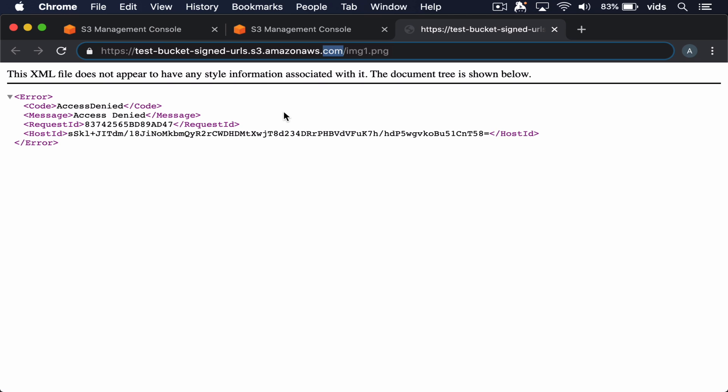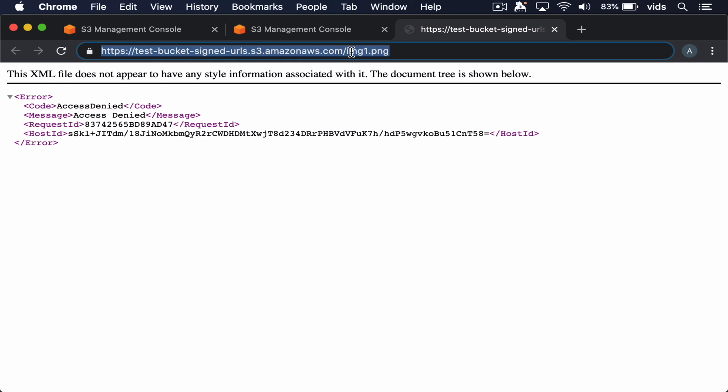But if anyone finds this image by itself without the signature, they just won't be able to access it.